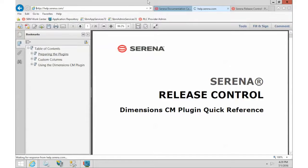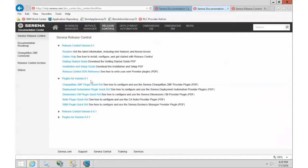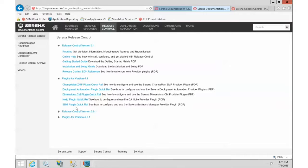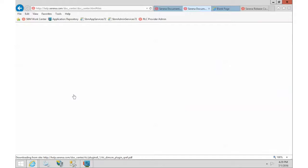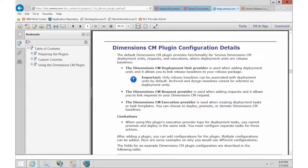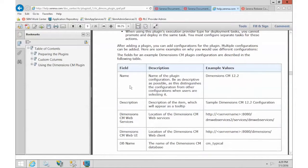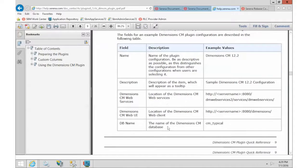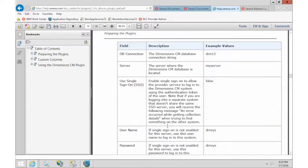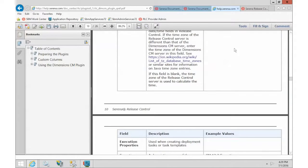You just jump out to help.serena.com and go over to release control. In the plugin area, we have documentation for each of the plugins. So if you open up the Dimension CM plugin, you'll be able to read all about it. And actually, if you zip down to page nine, it will give you detailed description about each one of those fields. So there's more information available there.